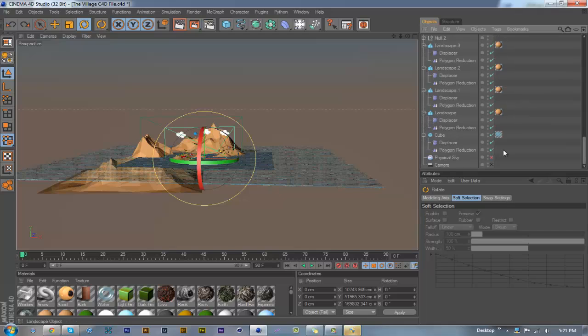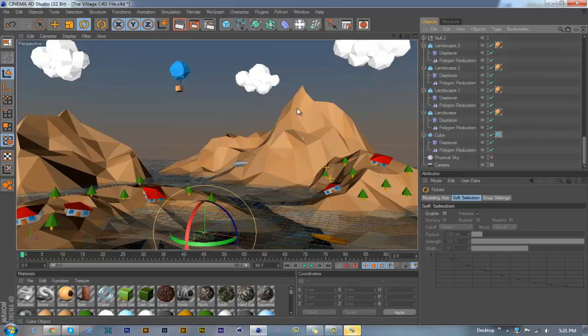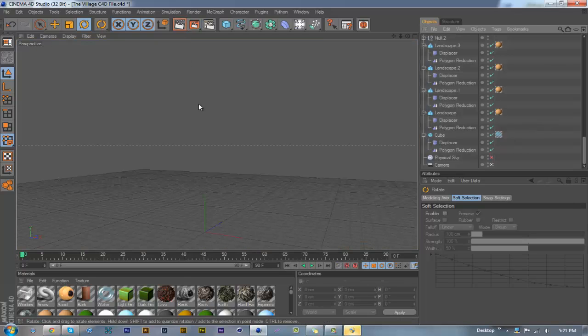So I'm gonna go back to the regular camera, and actually it looks pretty good right now as it is, so I'm gonna render this real quick.